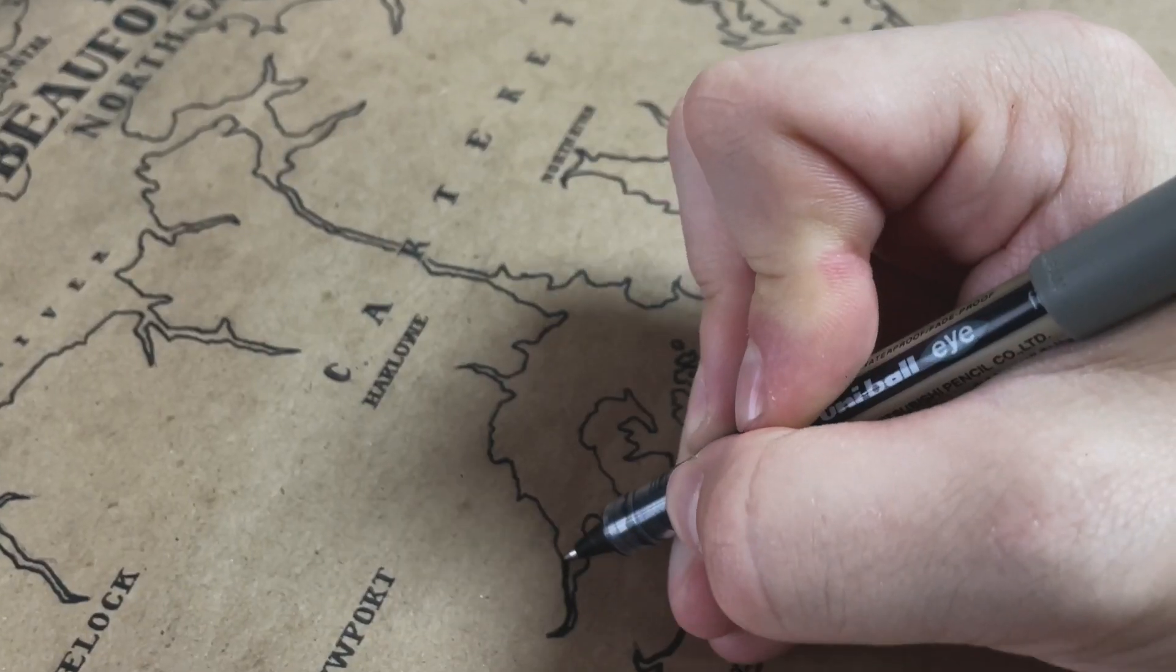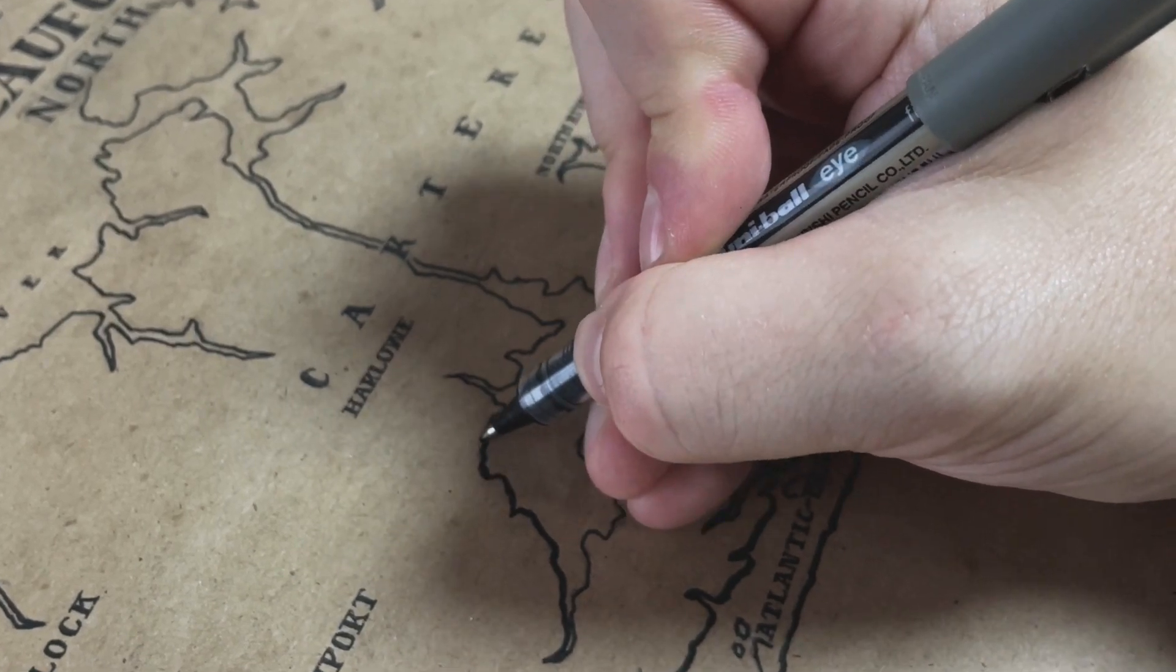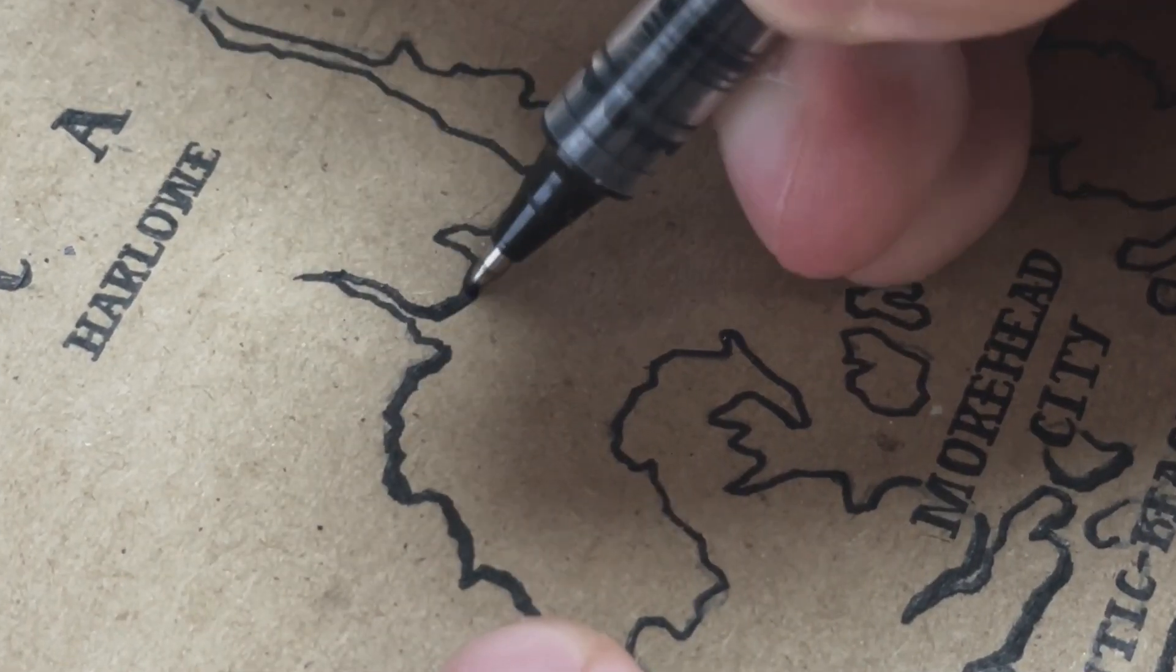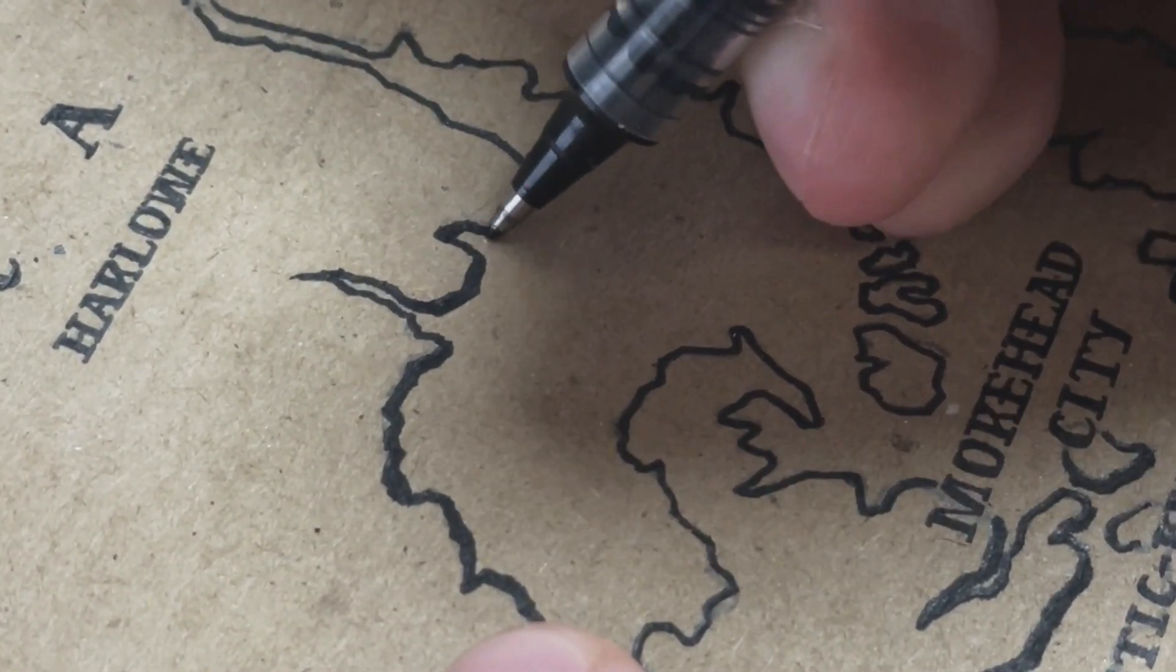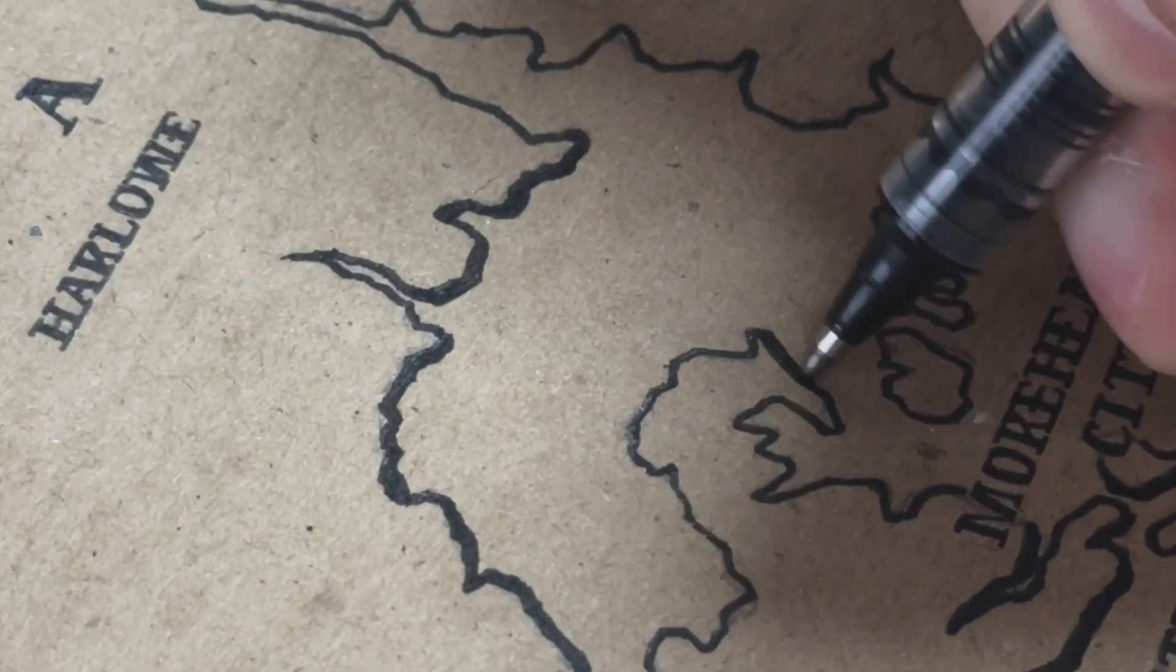I add a very subtle underlining to give the landmasses a slight 3D effect and emphasize their presence out of the surrounding water.